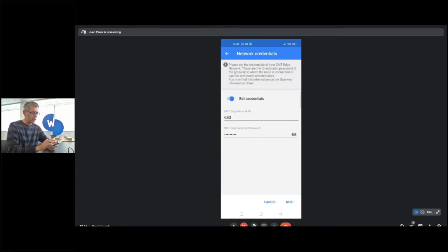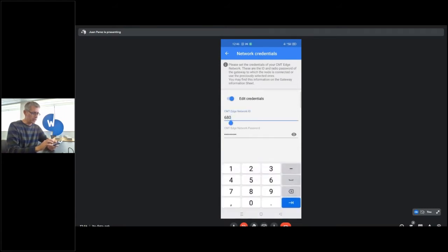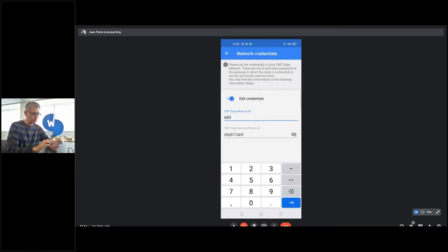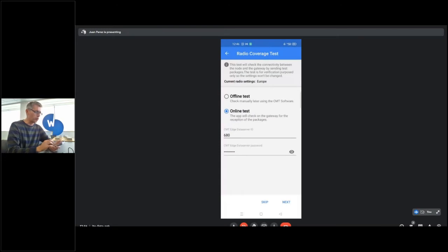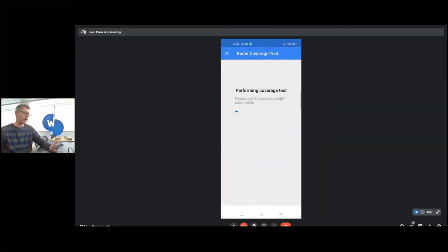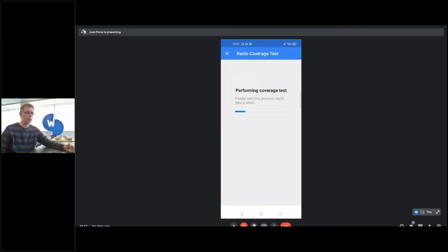You need to edit the credentials. I'm going to connect to 680, and this is the proper password — I had previously configured another one, so it's correct. Now it's possible to perform a single coverage test. It depends if you need it, and it's also possible to do it offline. The node is performing a coverage test and everything is fine. It will connect to our CMT Edge, connect to the network, and we will see the TILMETER on the CMT main page.